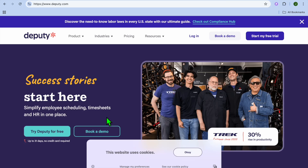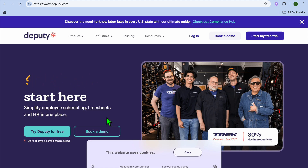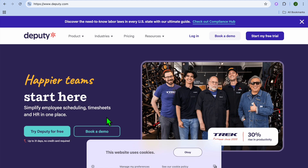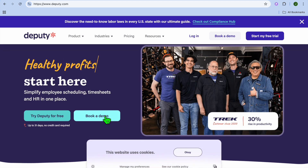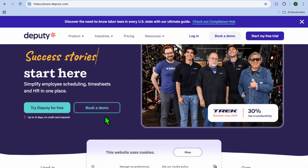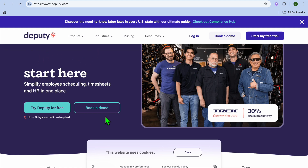Welcome to this Deputy Scheduling tutorial. I'm your host Jason. In this video, I'll be showing you how to set up and use Deputy Scheduling — a highly rated employee scheduling platform. With this, you'll be able to create employee schedules that employees can access online, request leaves, and much more, making managing a large team quite easy.